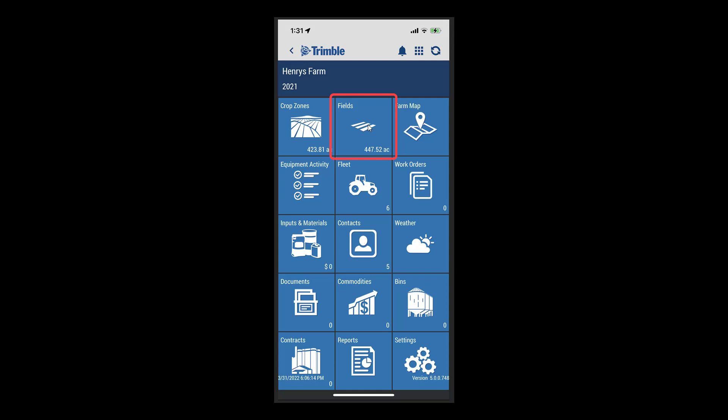To access this new feature, tap on the new Fields tile from the main menu.